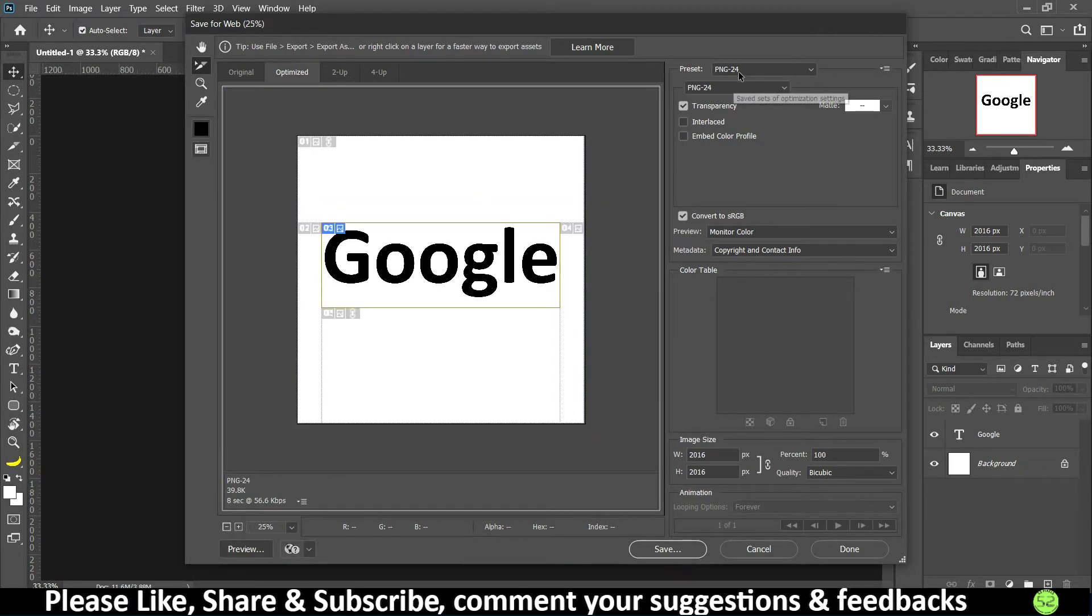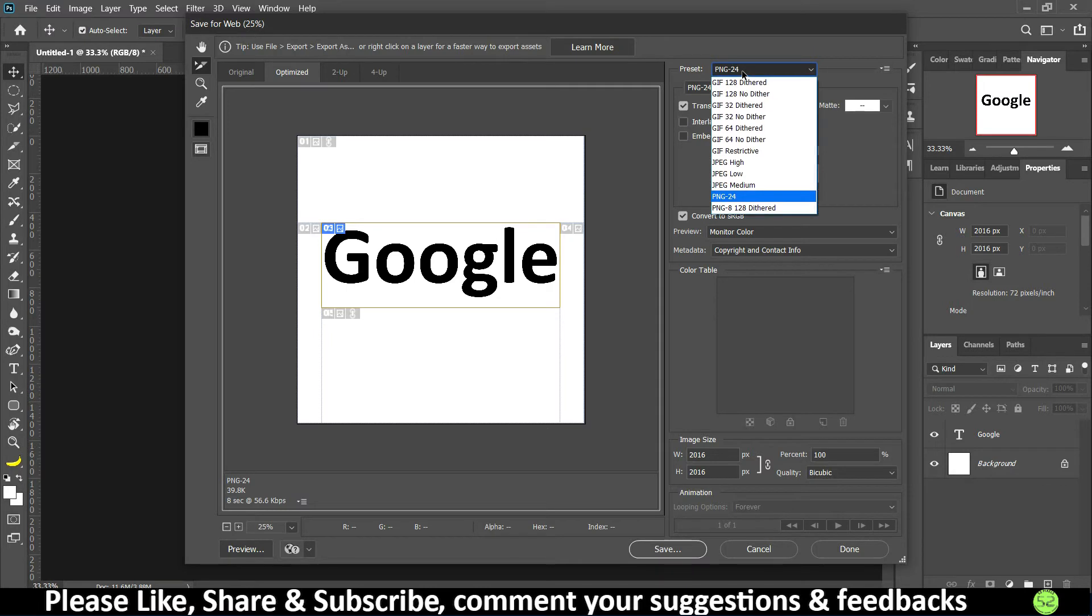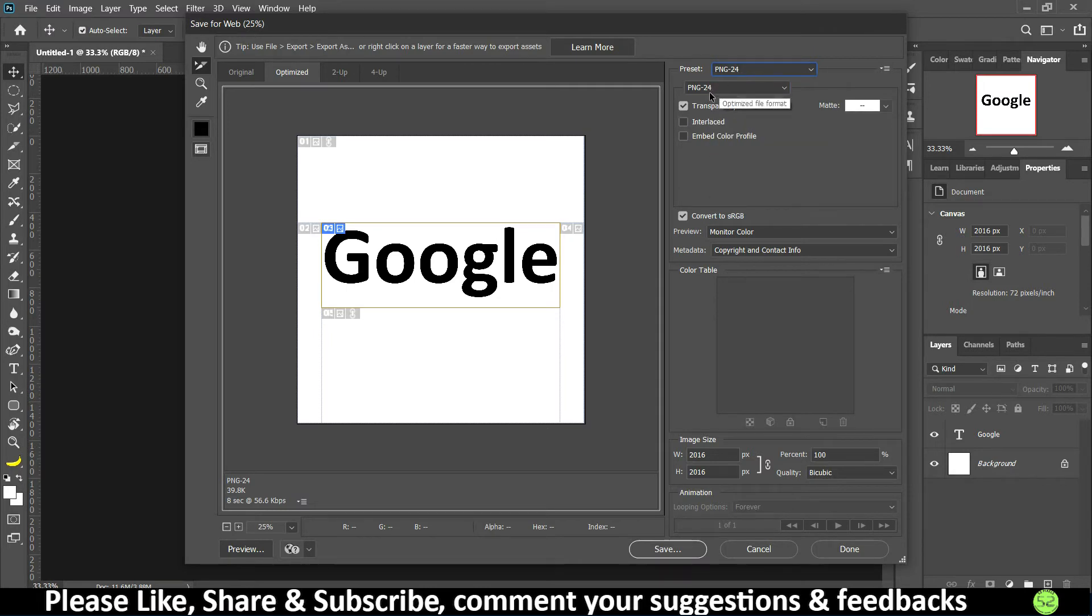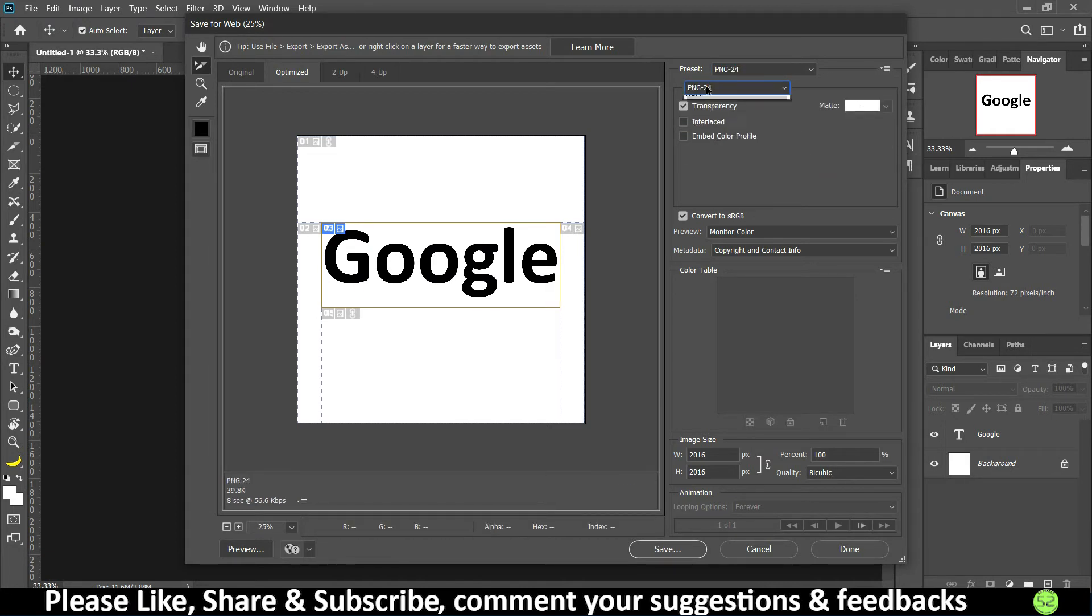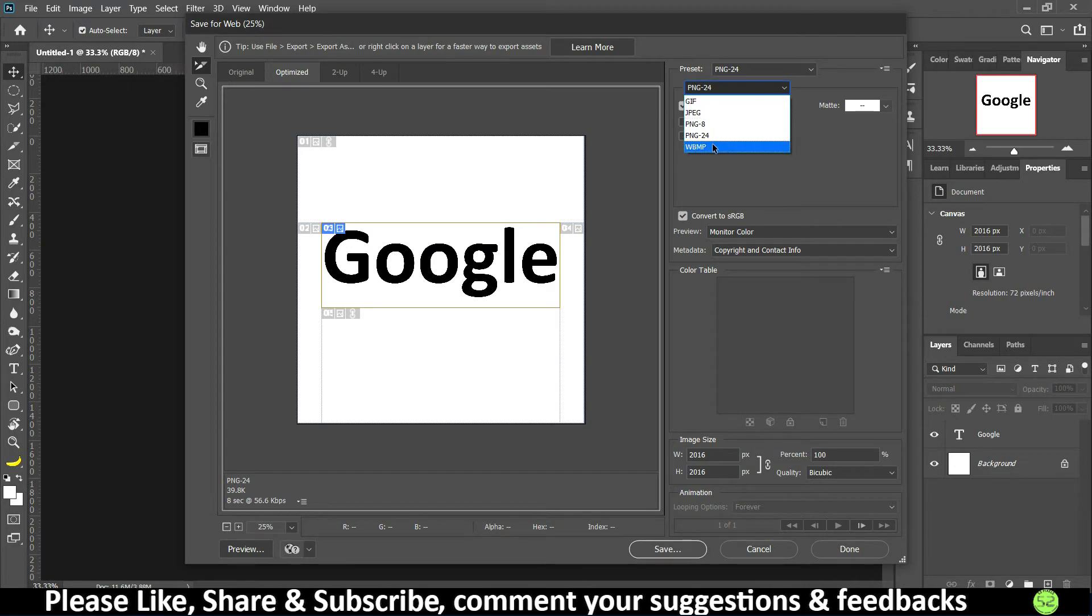You can zoom in so that you get a clear view of the complete page. Here we have preset PNG-24 and over here we have some options. Make sure you use either JPEG or PNG-24, never use GIF or PNG-8 or WBMP because that doesn't work quite well.